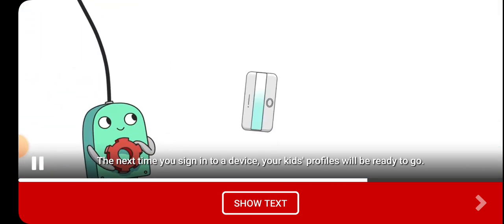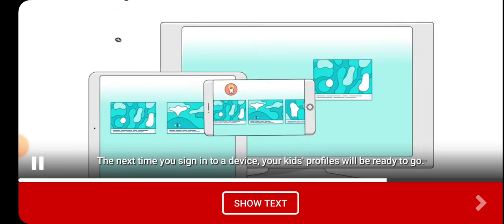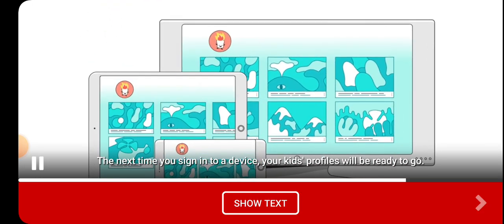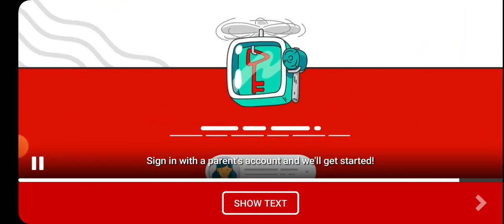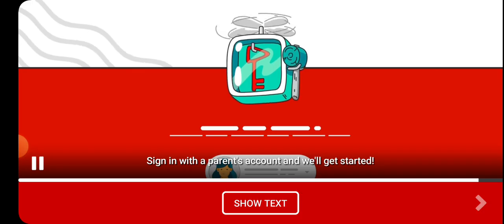The next time you sign in to a device, your kid's profiles will be ready to go. Sign in with a parent's account and we'll get started.